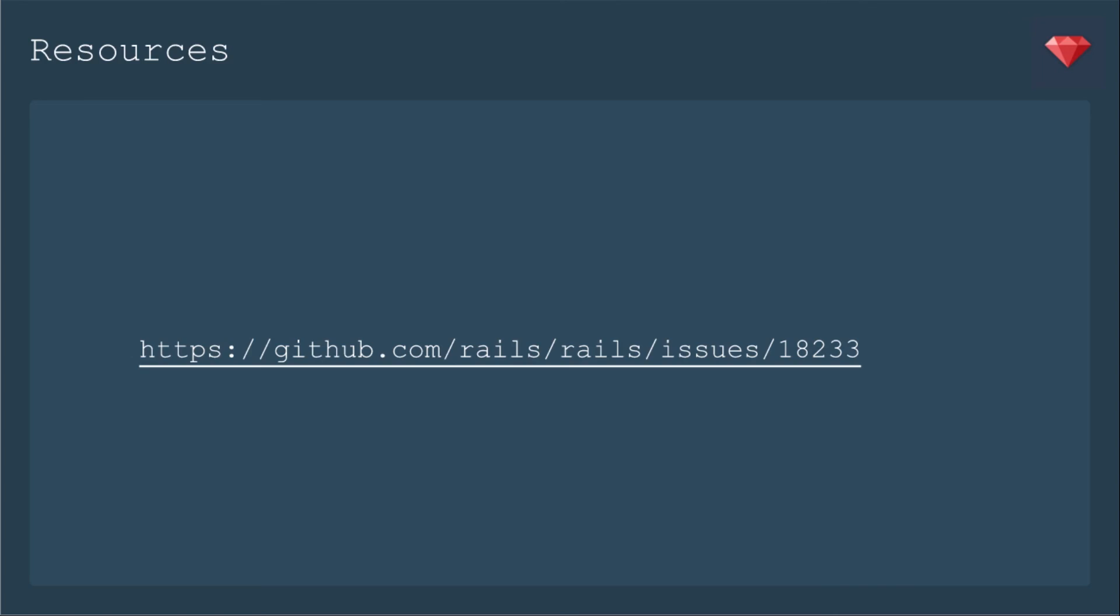If you want more information about why the Rails maintainers decided to change the default from optional true to optional false, you can check out this issue.